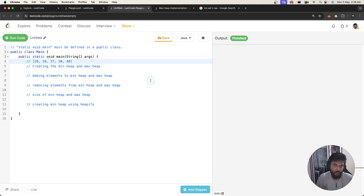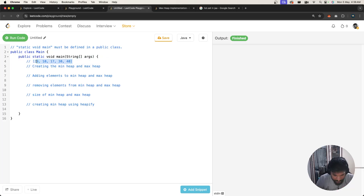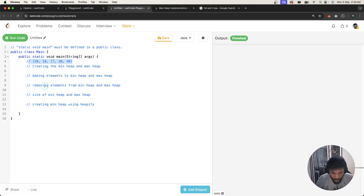Hello guys, in this video I want to discuss how we do heaps in Java. We'll create a min heap and max heap with some numbers, add elements to both, show how to remove elements, discuss the size of the heap, and also cover the isEmpty function which you can use to check if the heap is empty or not.